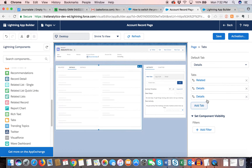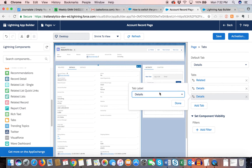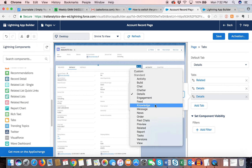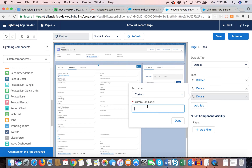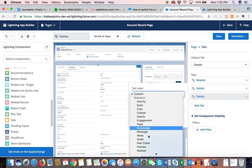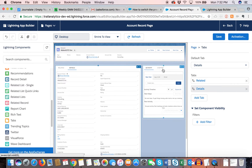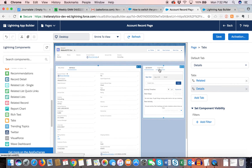The record detail content comes from page layouts, and the related list content also comes from page layout. I'm going to make the Details tab the default so that's the first one you always see. You can also move tabs around, add a tab, name it whatever you want — you can pick from a preset list or customize the name.